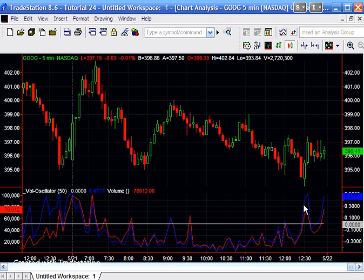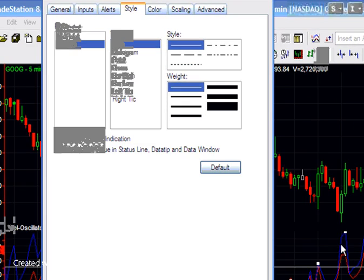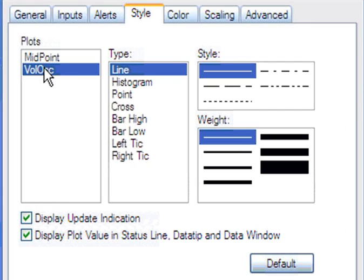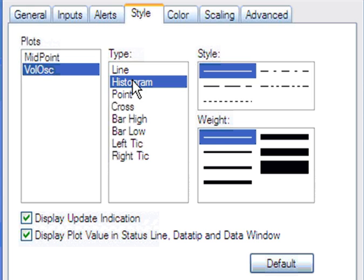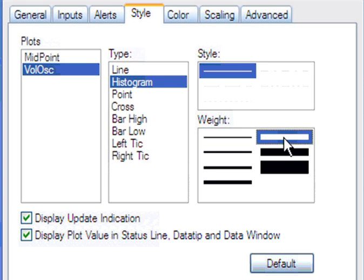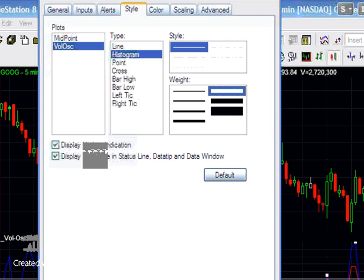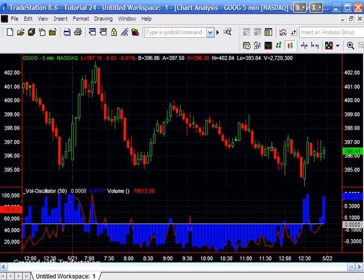And incidentally, if you wanted to change it from a line to a histogram, what we do is we just double-click on the blue line, then make sure we've got volume osc here, click on histogram and click weight. And there we have the volume oscillator.